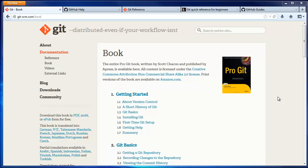In this video, I'm going to show you a few useful and free resources for learning more about Git and GitHub. I'll link to all of these resources in the video description.